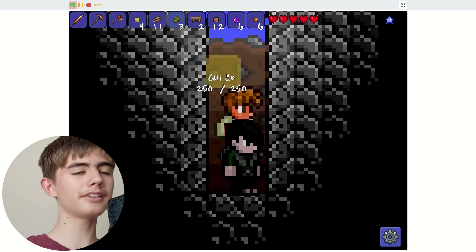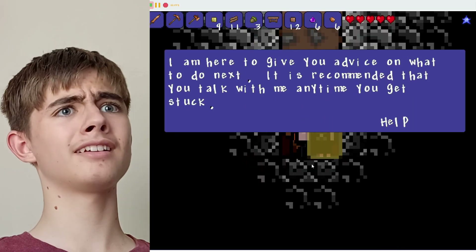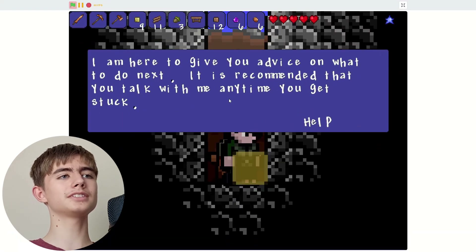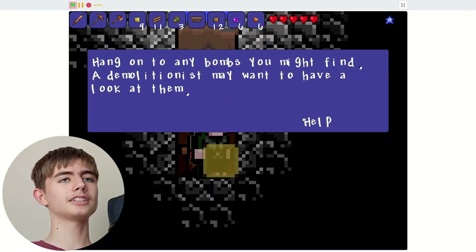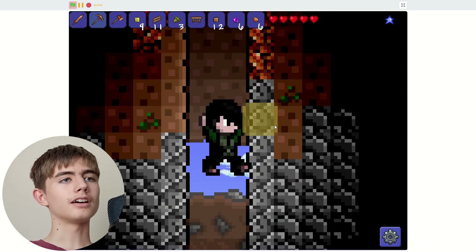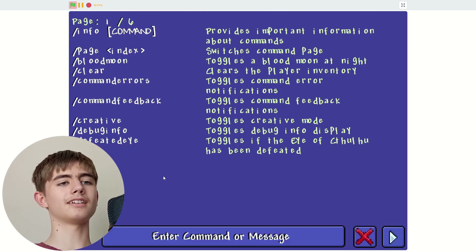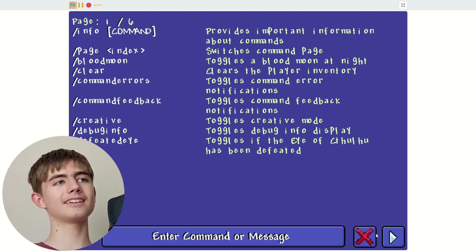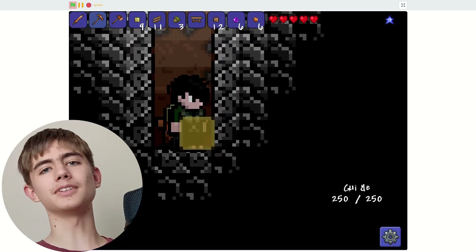Can I make a ladder? I zoomed in — how do I zoom out? A guide says it's recommended that you talk with me anytime you get stuck, hang on to any bombs you might find. Can't be bothered to read this. How do I zoom back out? Commands... nope. Okay, this is too hard for me. Let's move on.